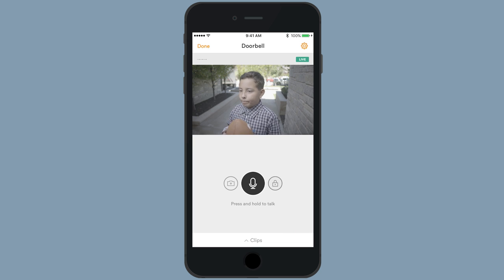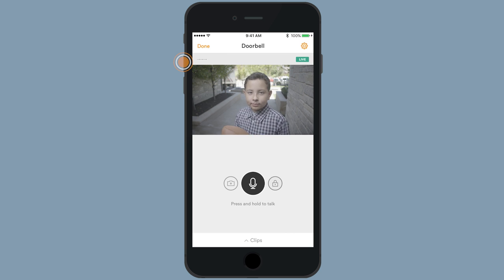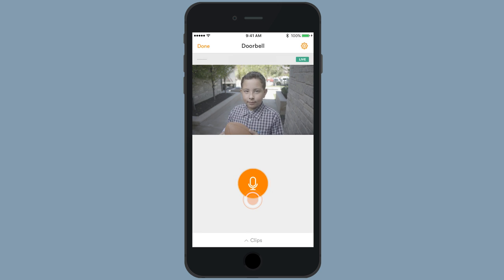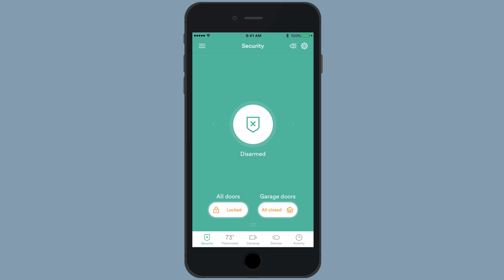Make sure that your phone's volume is turned up so that you can hear the audio from the doorbell camera and speak through it. If you would like to talk through your doorbell camera without receiving a notification, you can do so anytime through your app.